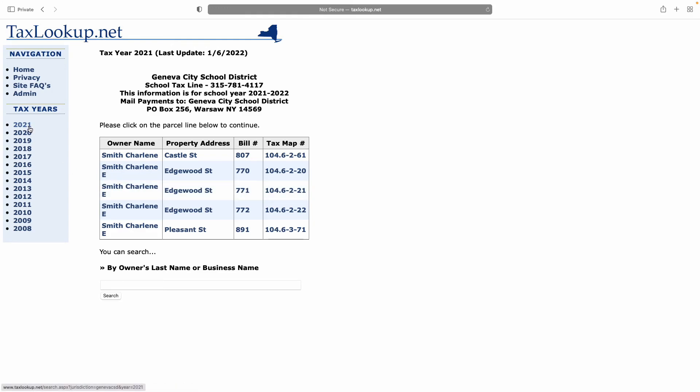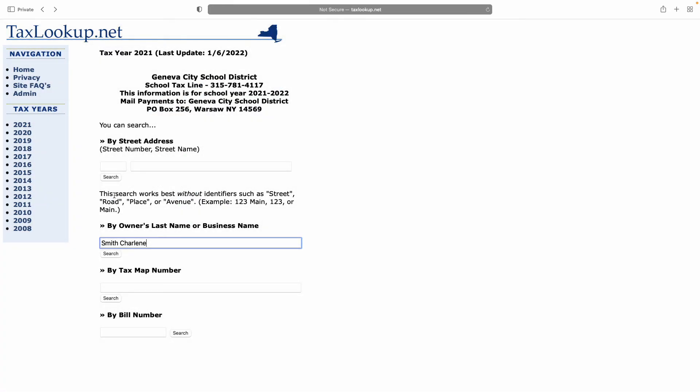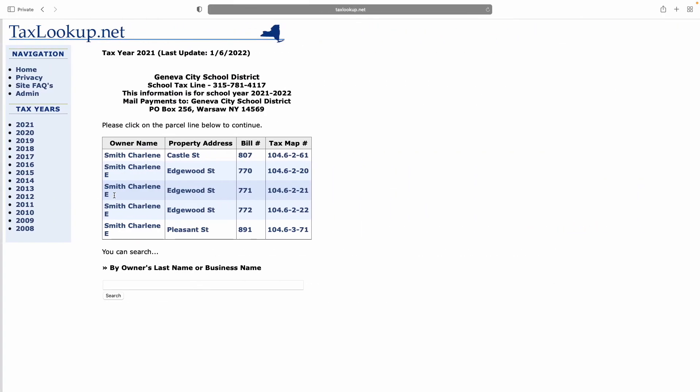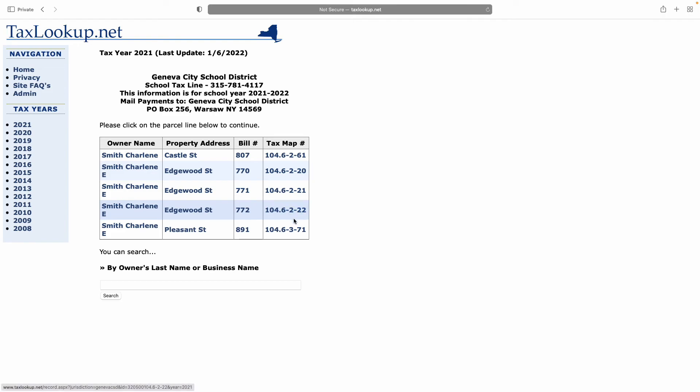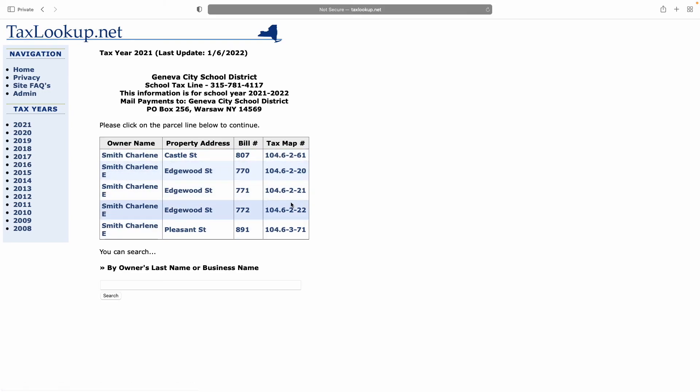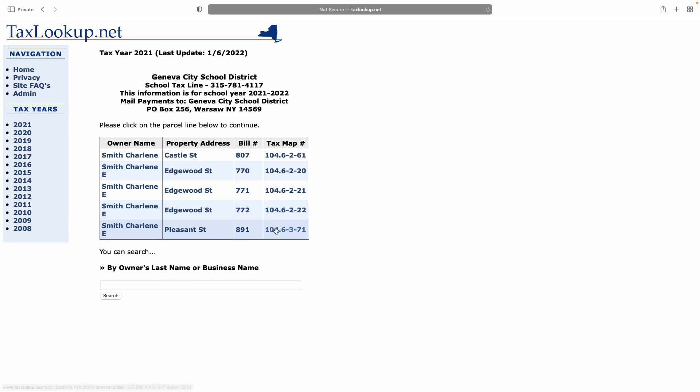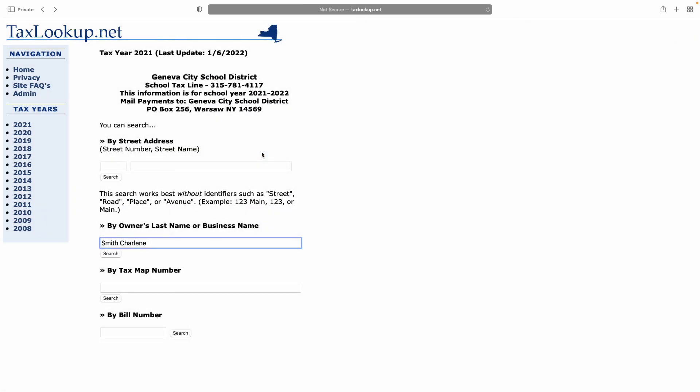And again, tax years now seem to be from 2021 back to 2008. In every indication, they list the tax map numbers. So if you're looking for a particular property at the county court there in Canandaigua, you can find physical paper representations of the properties by using these tax map numbers. The bill numbers don't really help you that much, but the tax map number will help you find surveyor's documents and plat maps.